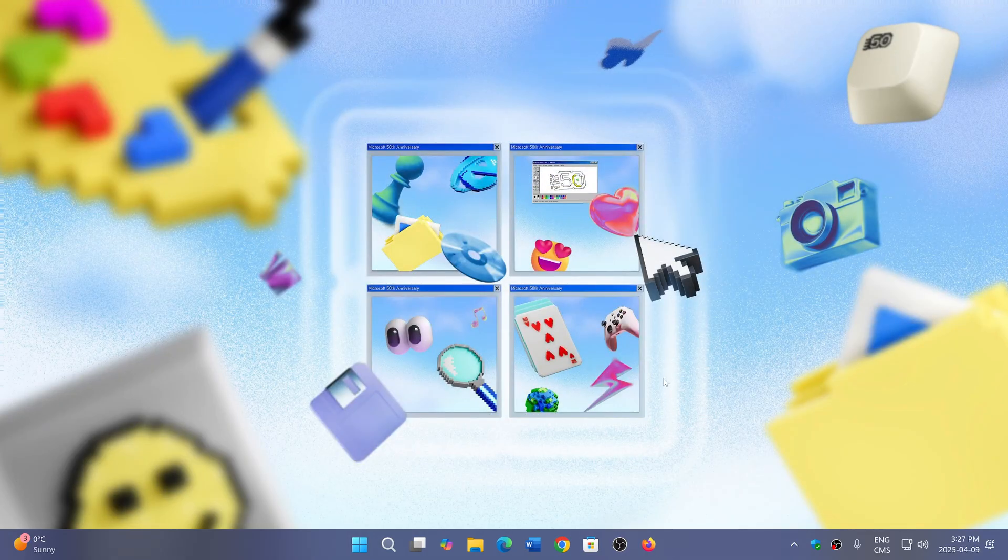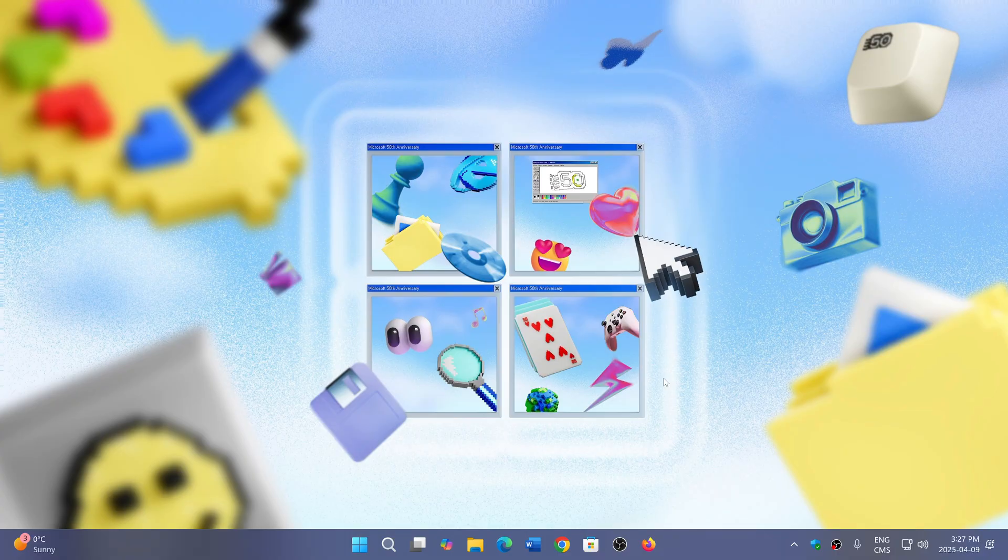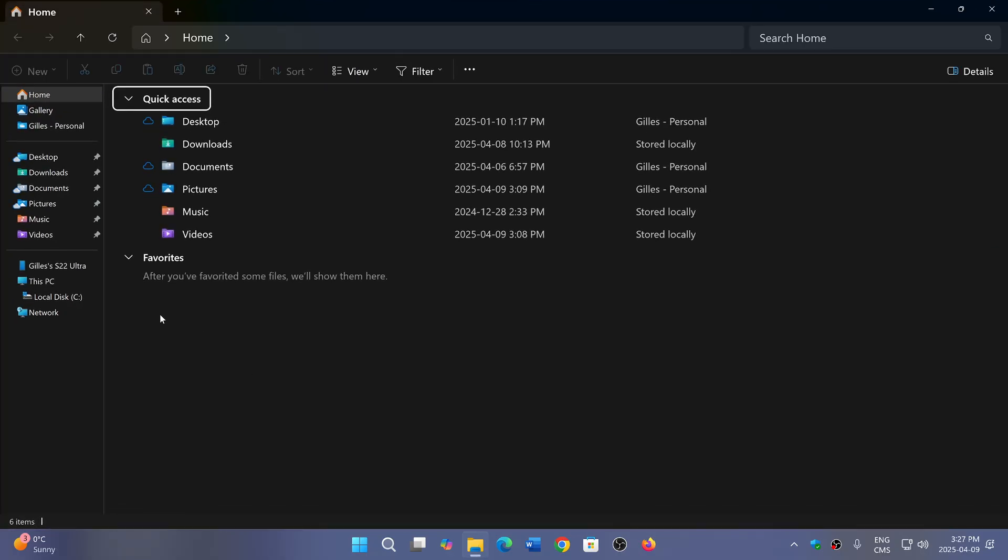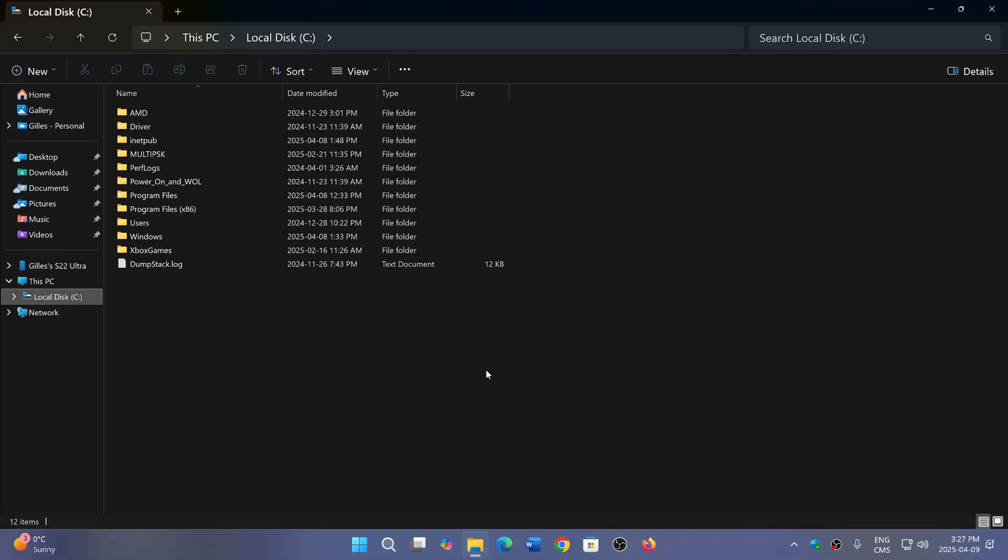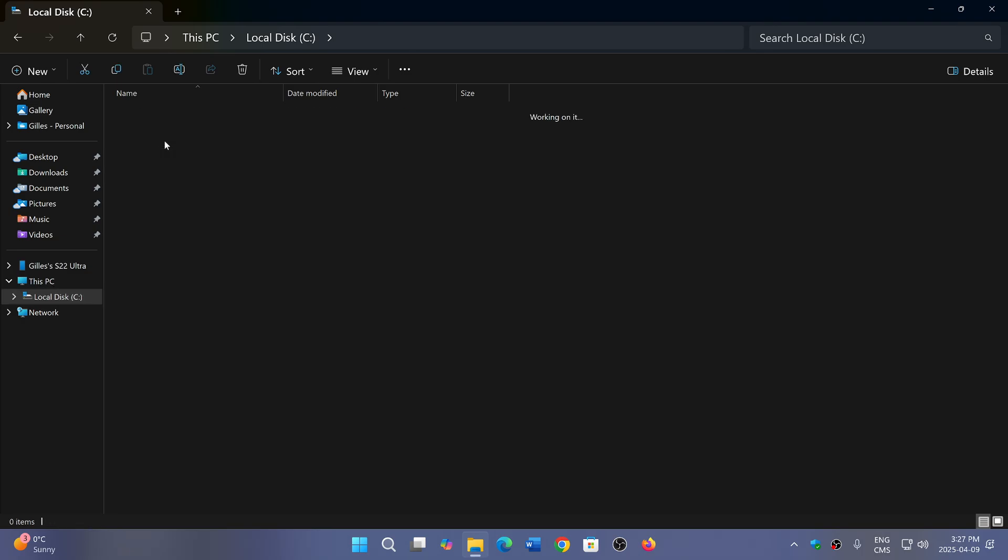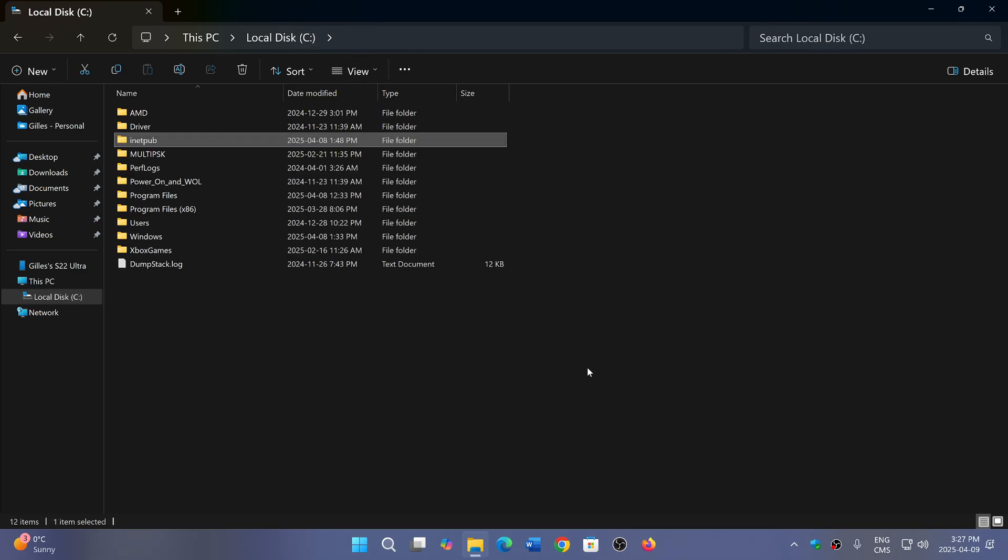If you go to your C drive where Windows is installed—or whatever drive Windows is on—you'll see there's a new folder called iNetPub. Click on it and there's nothing in here; it's an empty folder. A lot of people have been asking where this came from—it was not there before yesterday.